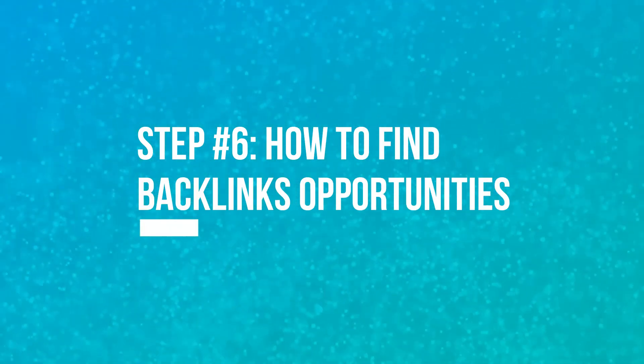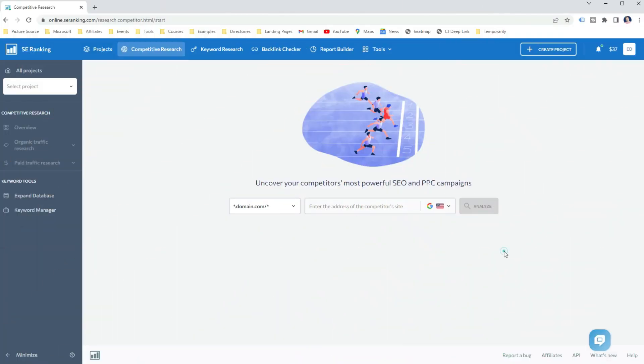Once you've decided on your link building strategy, you will want to start searching for link building opportunities. Let me show you how to use SE Ranking to find backlink opportunities. For example, let's say you are a marketing agency and you have selected resource link building as one of your strategies. Step 1: Find your competitor. Let's start from the beginning and find close competitors to find resource link building opportunities.